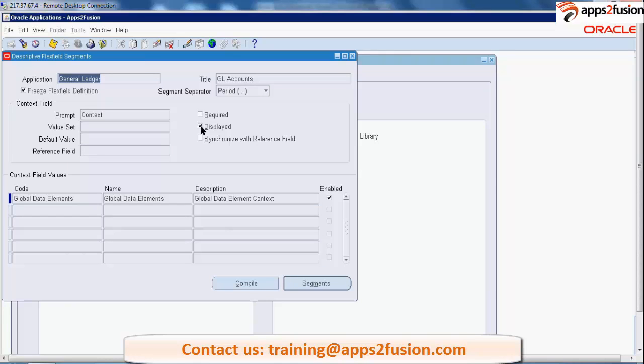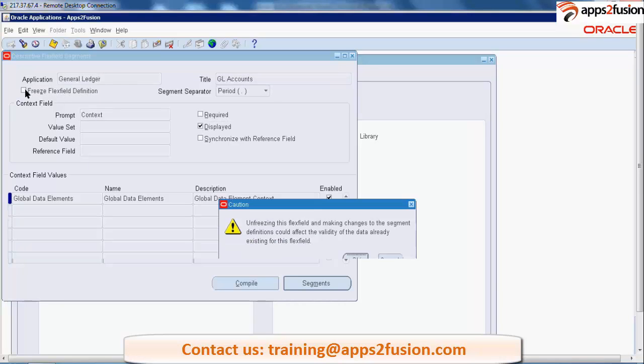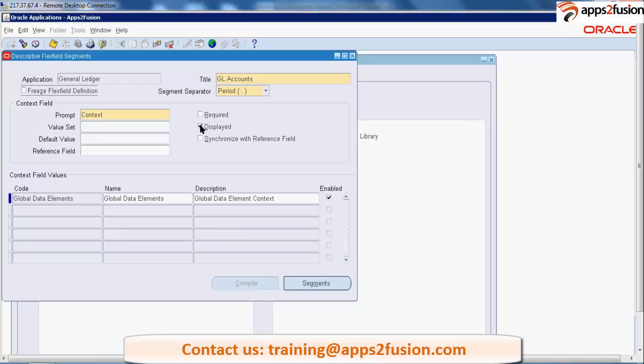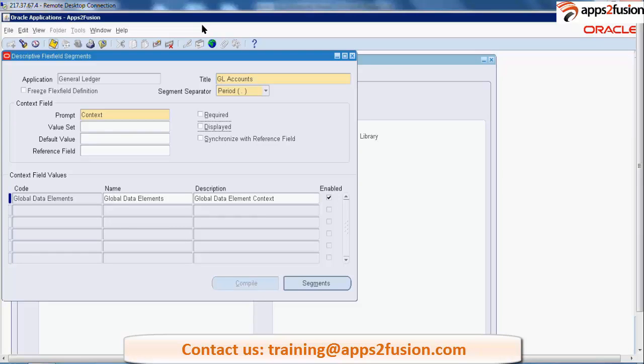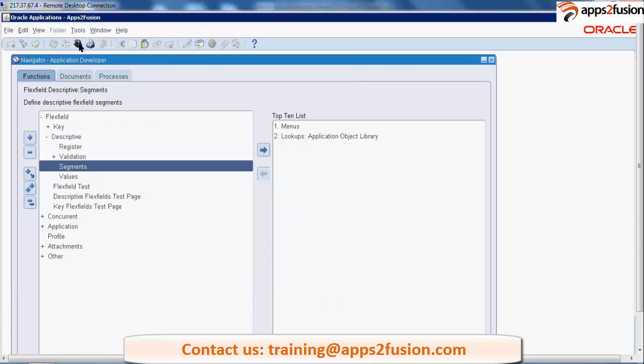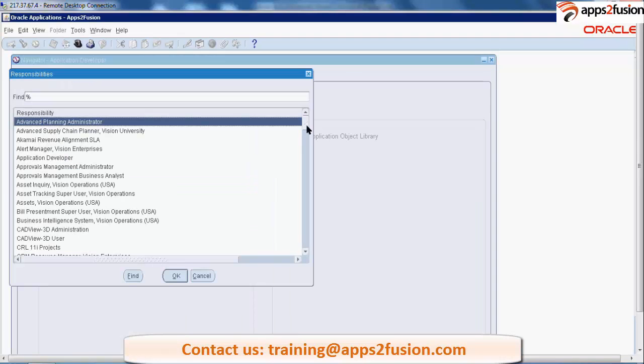If I remove it, by default this is frozen. First I need to unfreeze it to do any kind of modification. Save it. Now let me change the responsibility.